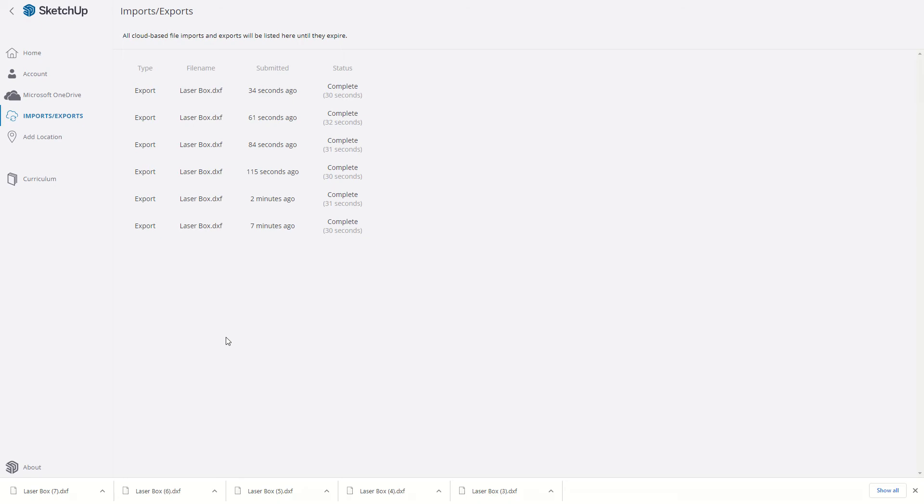So when you're ready for those to be cut, those are the files that you send to me in an email. And I'll put those onto the program that runs the laser cutter. And then when we're back in school, you guys will be doing this for real.